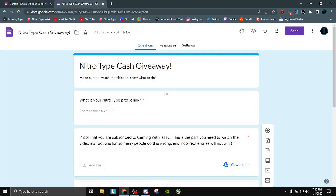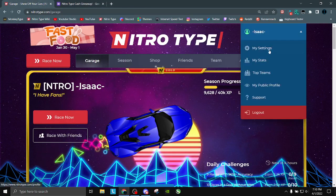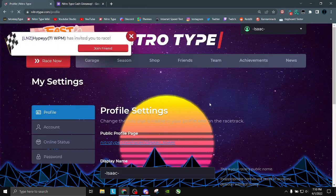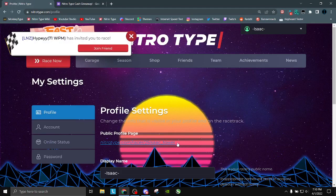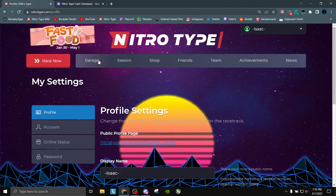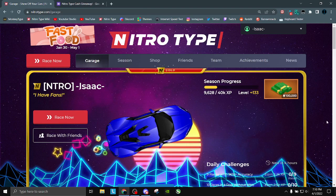Nitro-Type profile link. To get that, you go to your settings and you just copy this link. Really simple. Do not do nitro-type.com slash garage. Some people do that. That does not work.